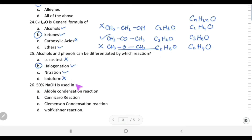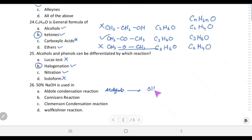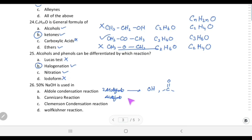50% NaOH solution is used in the Cannizzaro reaction. In aldol condensation, two aldehydes or two ketones condense, but it does not use NaOH in this way. In the Cannizzaro reaction, an aldehyde reacts in basic medium to give a primary alcohol and a carboxylic acid. So 50% NaOH solution is used in the Cannizzaro reaction.